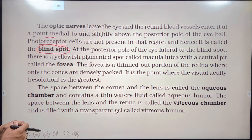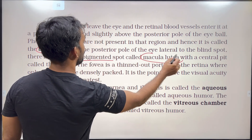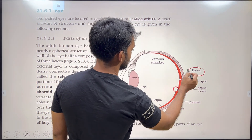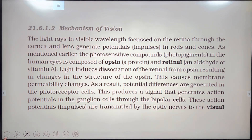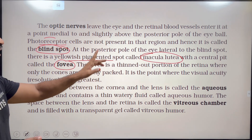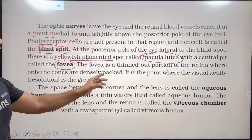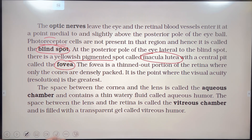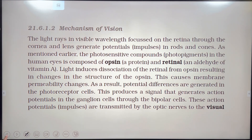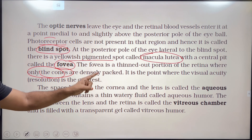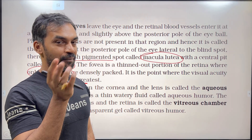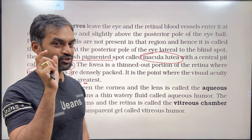Lateral to the blind spot, there is a yellowish pigmented spot called macula lutea with a central pit called the fovea. The fovea is a thinned-out portion of the retina where only cones are densely packed. It is the point where visual acuity and resolution are greatest.